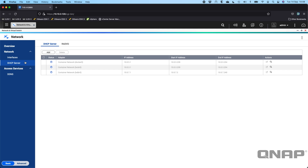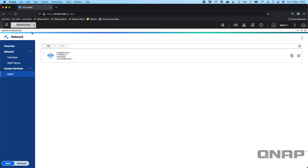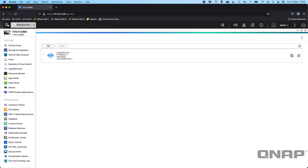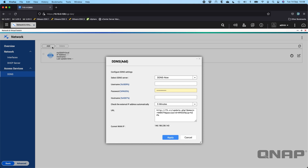We've also got Dynamic DNS options. There's a QNAP myQNAPcloud one already added, though I haven't configured it at the moment. That's where you would configure it, or you can do it straight away in the myQNAPcloud application that's pre-installed on your NAS. If you wanted to add a different, non-QNAP dynamic DNS provider, you can just click the add option.